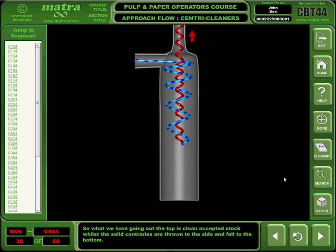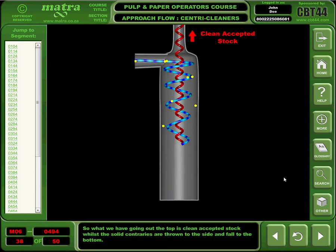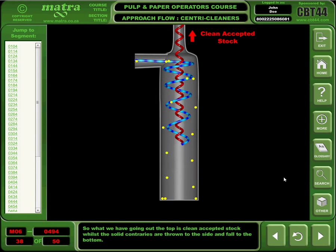So what we have going out the top is clean accepted stock, whilst the solid contraries are thrown to the side and fall to the bottom.